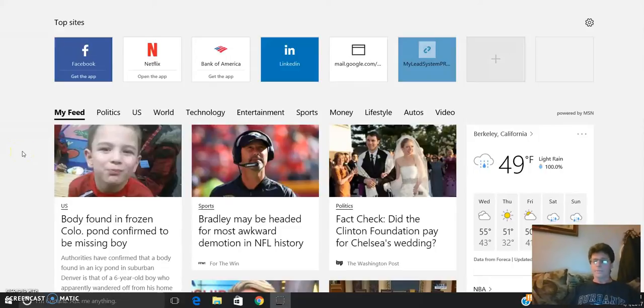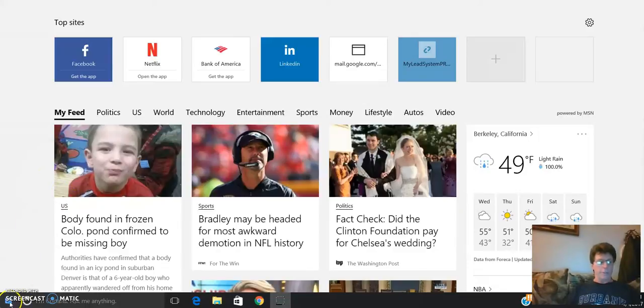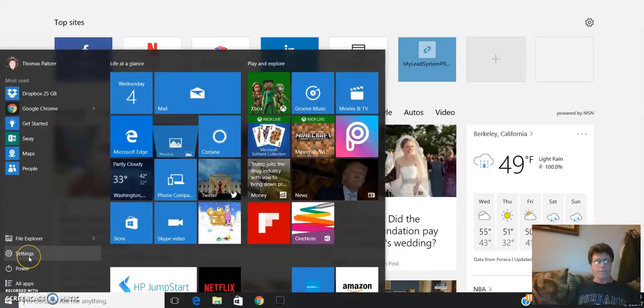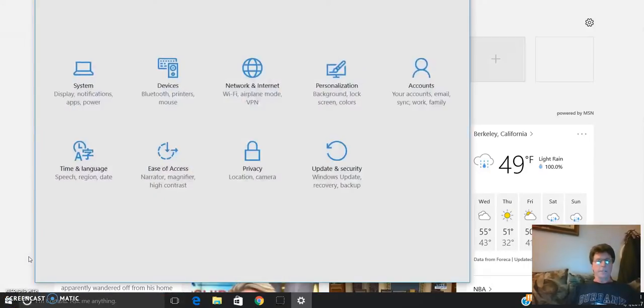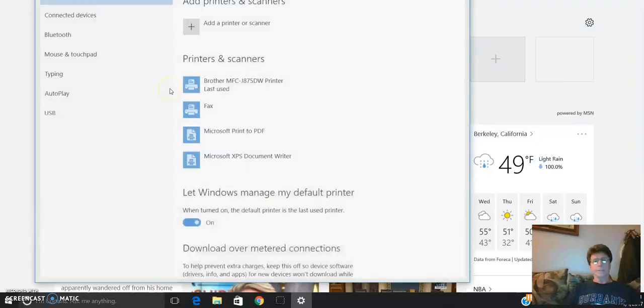...and it turns out to be really easy. If you go to the start window down in the bottom left corner with the four windows and click on that, then you go up to settings, click on that, then go to devices.